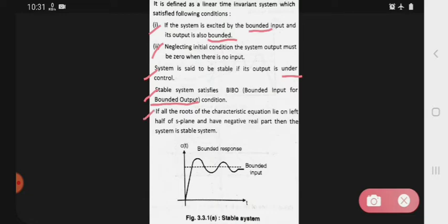If all the roots of the characteristic equation lie on the left half of the S plane and have a negative real part, then the system is a stable system. Abhi characteristic equation hai, agar uske roots jo hain — jo hum problem mein nikalte hain — woh agar left half of the S plane mein rahenge aur negative real part mein rahenge, toh woh jo system hai woh stable system rahegi.